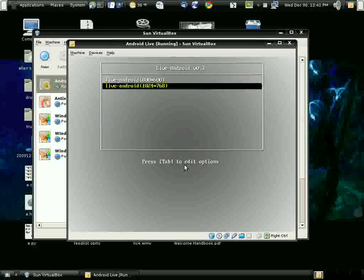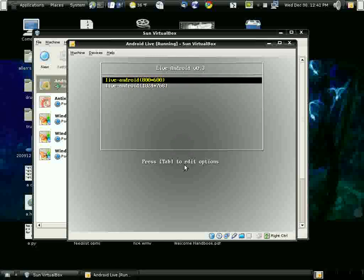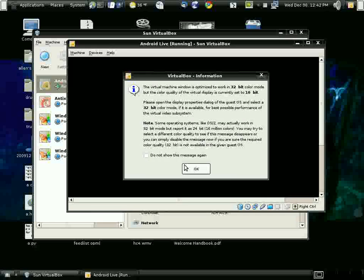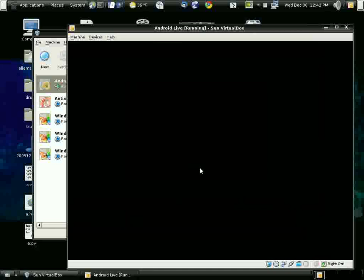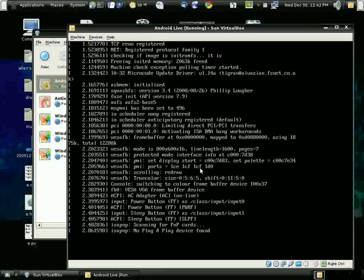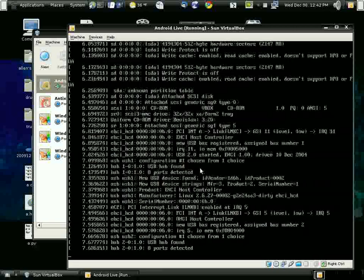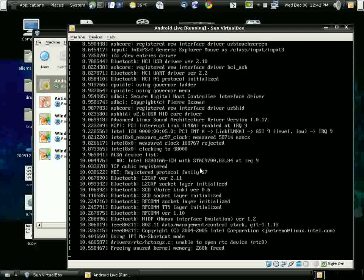I tried 1024x768 and it locked up, so I'm leaving that alone — my mouse wouldn't work, which may be a memory issue. So I'm going back to 800x600. And here we see we've got Linux booting. It's warning me about the color depth.